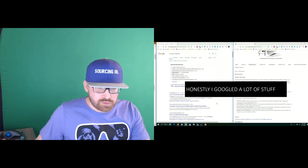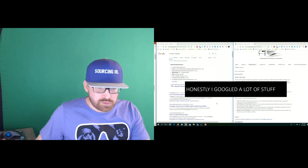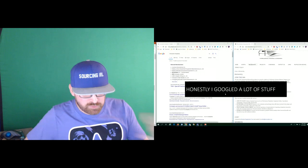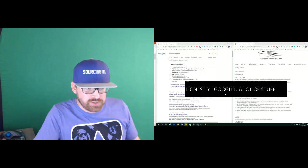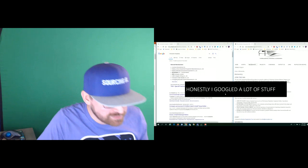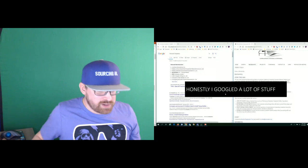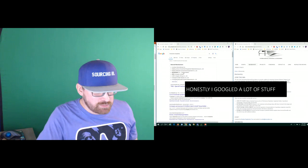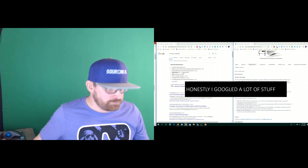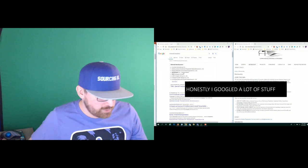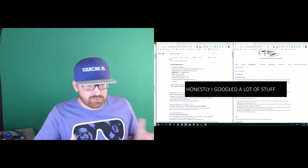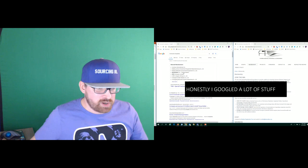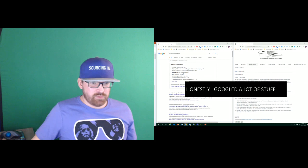I Googled a lot of stuff, to be honest. This is actually a search that I did a couple of weeks ago for demonstration. The first thing I look for was monorail companies. Google has a cheat sheet now. It lists all the different monorail manufacturers. These are places that I would go to look for people that have worked on this type of stuff. This is building the foundation of keywords that I'm going to use when I do start pipeline.